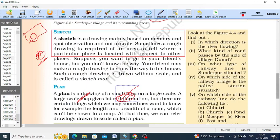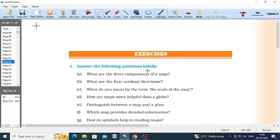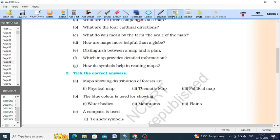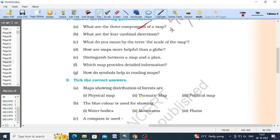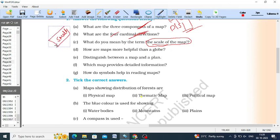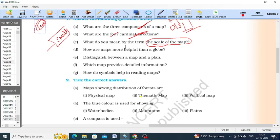Your homework is to go through the world map and India map, and write all the states and union territories in the India map. The three components of a map are distance, symbols, and directions. The four cardinal directions are north, south, east, and west. The scale of a map is measured in small scale or large scale — small scale for large features like mountains and continents, large scale for small areas like a village or town.